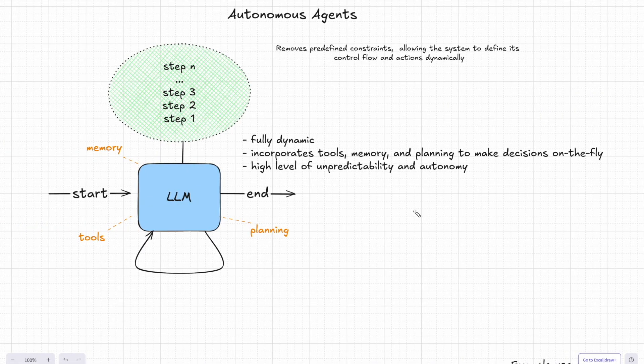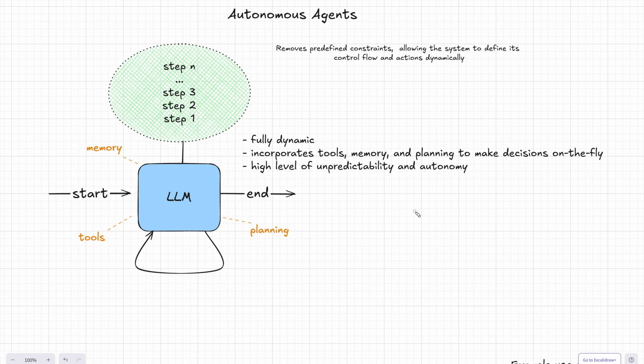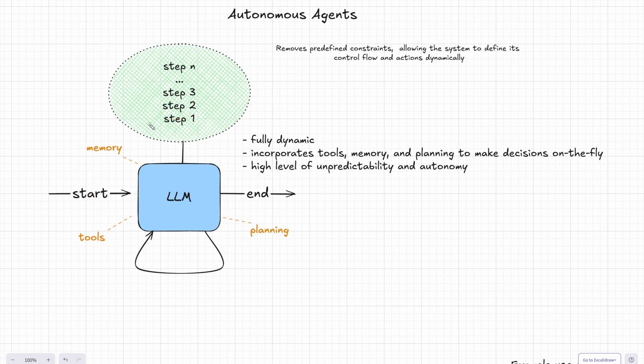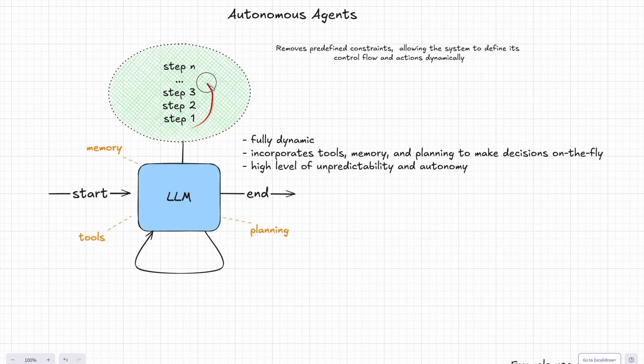We have reached the final stage of autonomy. So welcome autonomous agents. And this is where things get truly dynamic. Autonomous agents remove the predefined constraints we have seen so far, letting the system define its own control flow and actions on the fly. So unlike state machines where you still have some restriction rules in place, autonomous agents operate without those limits. The system itself decides what steps to take next.